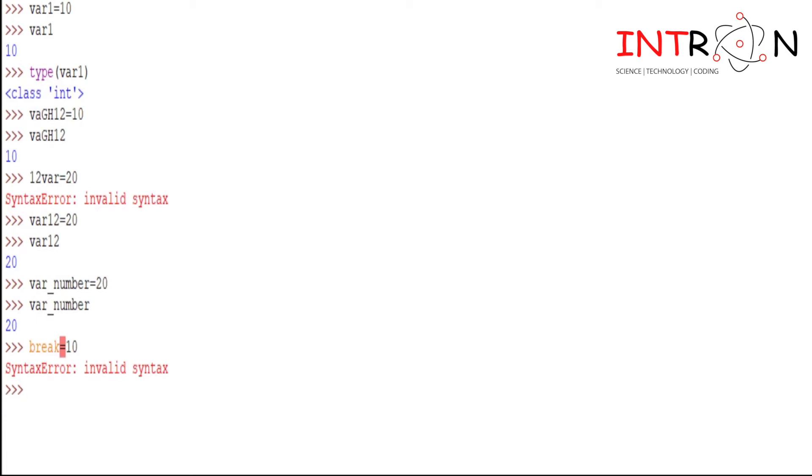As well as you cannot use any kind of special symbol like at the rate, dollar, this kind of symbols - you cannot use any kind of special symbols in a variable. So here we have seen what we mean by variable and what are the rules while constructing any kind of variable.